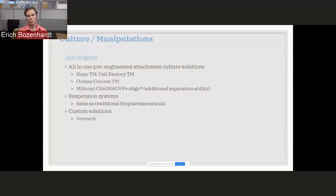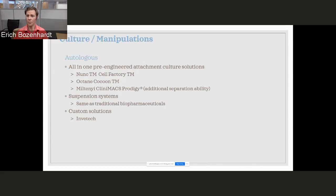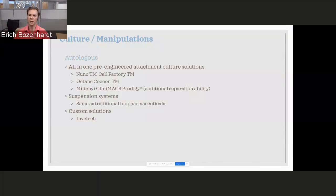For autologous, there's a couple of opportunities out there. A lot of 2D cell culture systems out there that are closed. The Nunc cell factories are one example. But, you know, some of the Corning stuff too, their hyper stacks, cell stacks, all those different things can come with sterile tubing ends on them to be manipulated in a closed fashion.